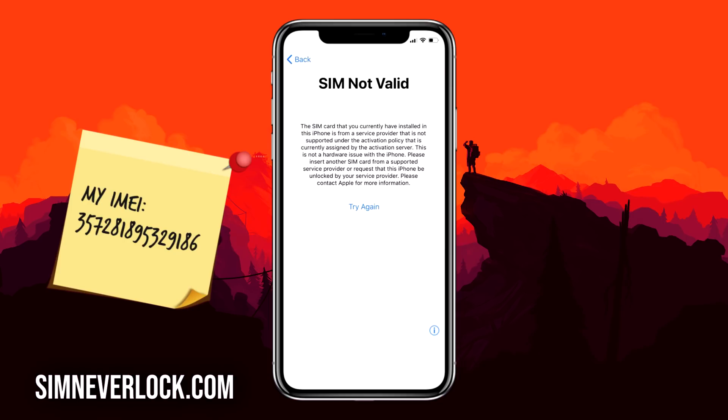If you want to learn how to solve this problem, you should continue watching. I'm Nick from SimNevlog, and in this video I'll show you how to unlock an iPhone when you have the SIM not valid or SIM not supported problem. When you have this problem, it means that your iPhone is locked to a certain carrier.